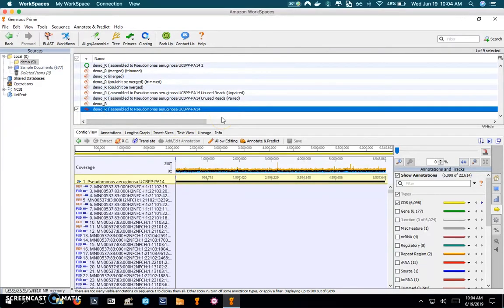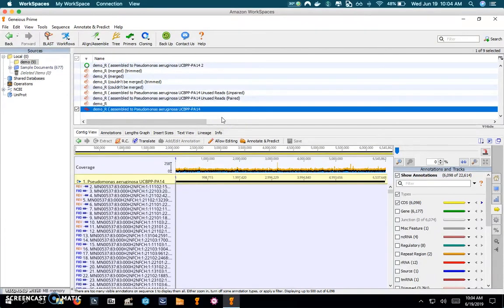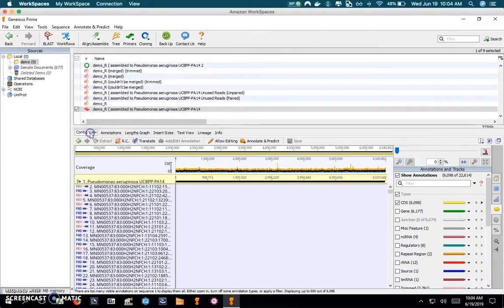This is what it brings up and what we want to do here is try to configure this correctly so we have it all set up to look at coverage. So the first thing we'll do is click on contig view.